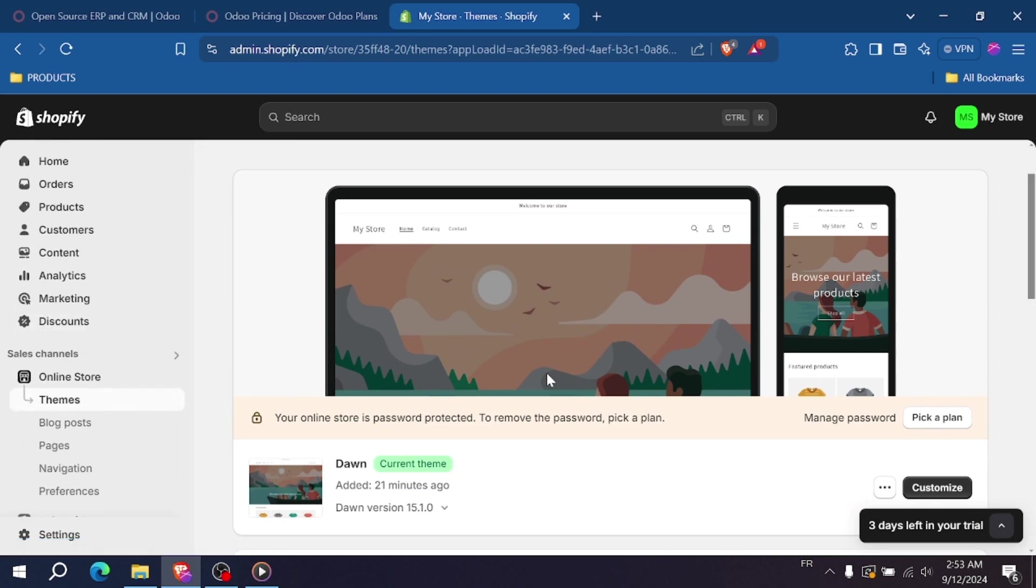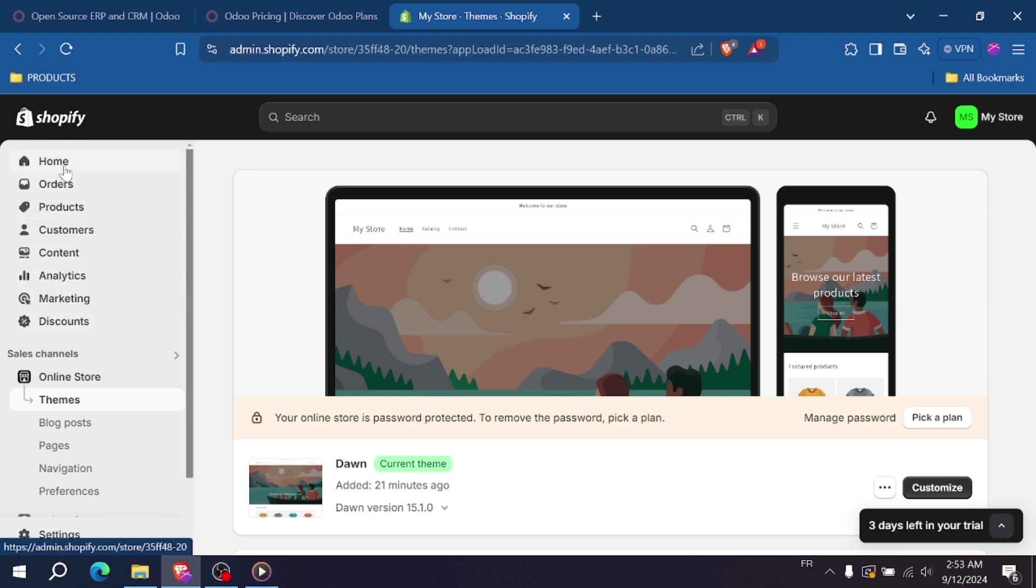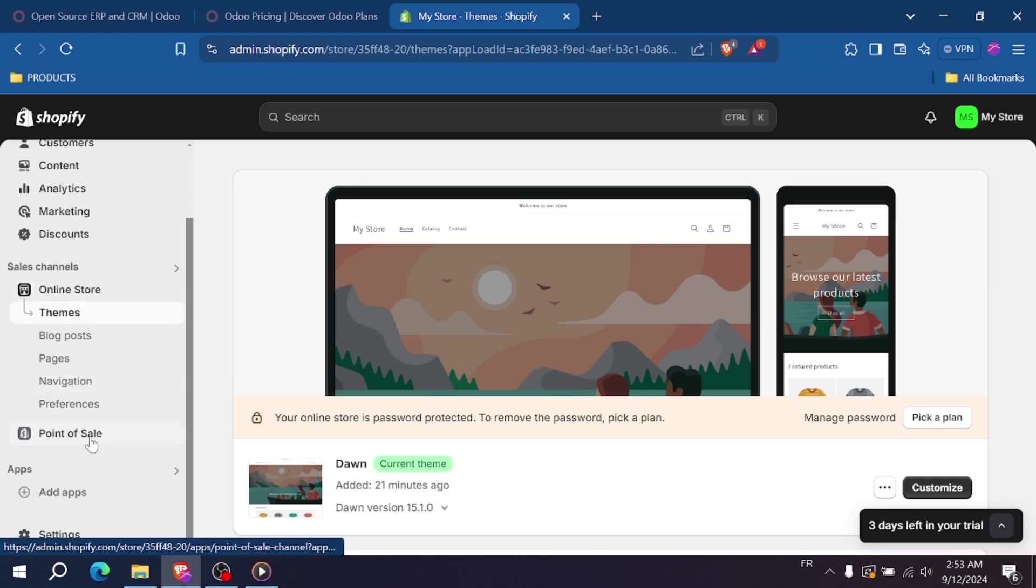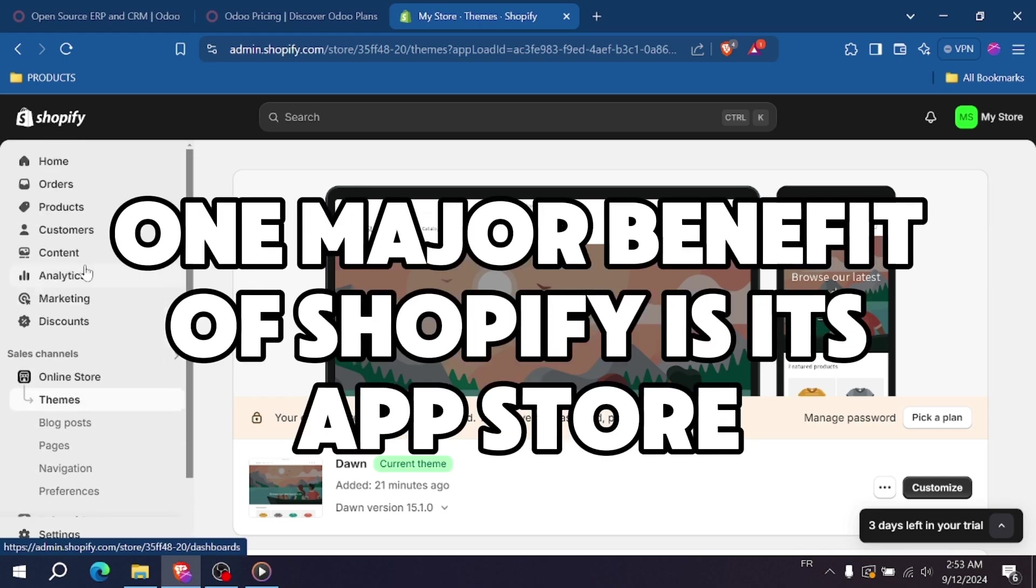Plus, Shopify handles all the backend tasks like hosting, security and payment processing, so you can focus on running your business.